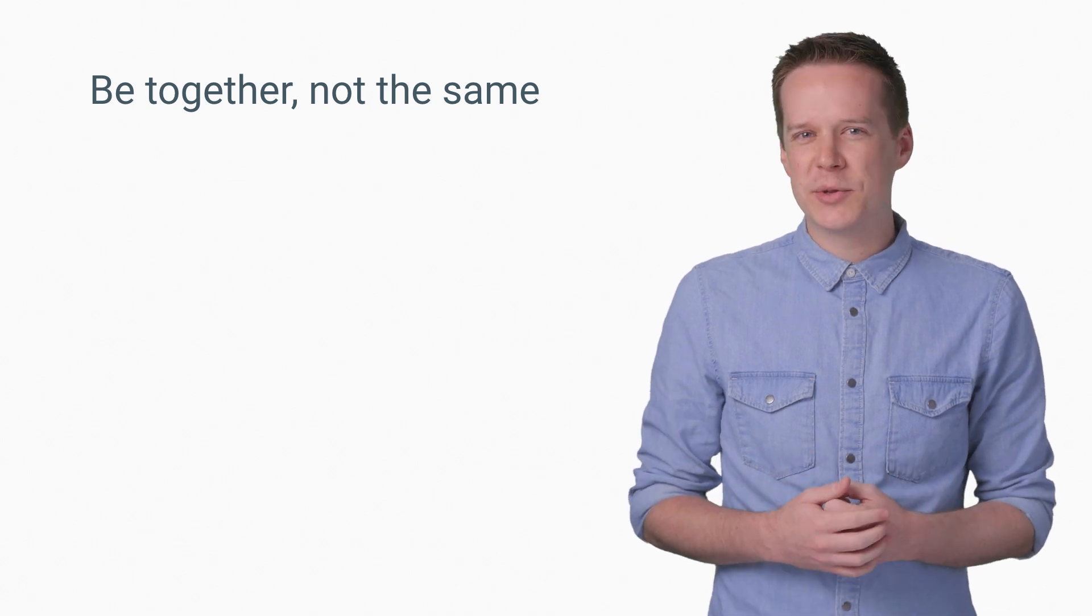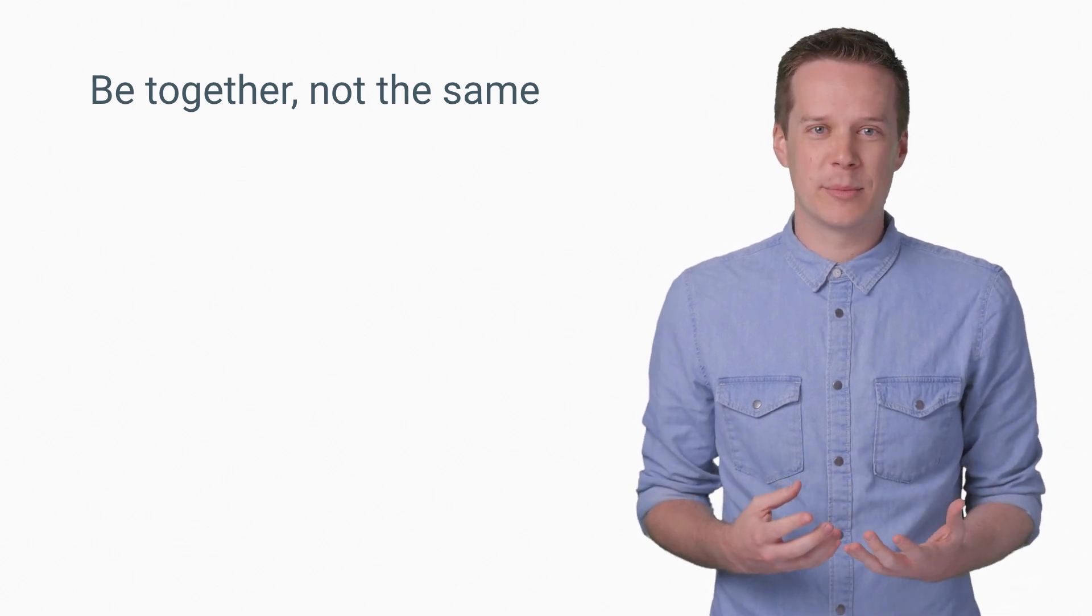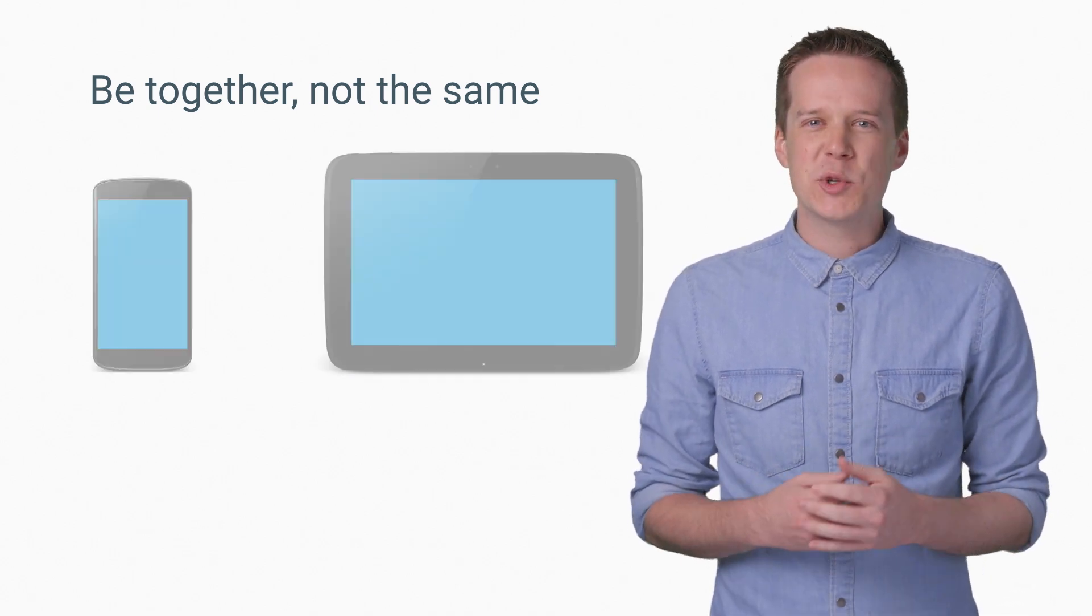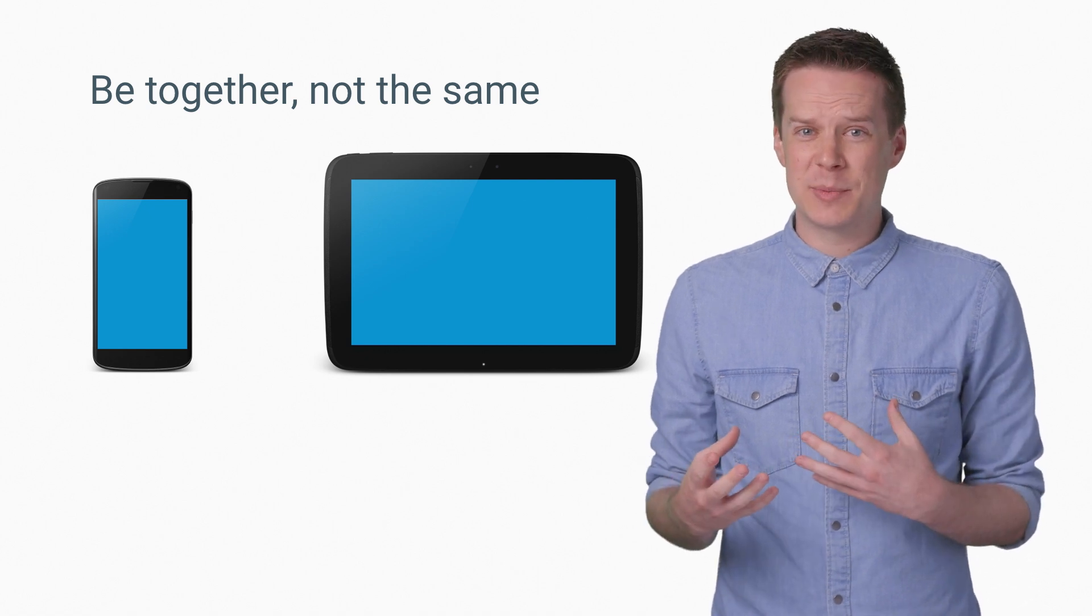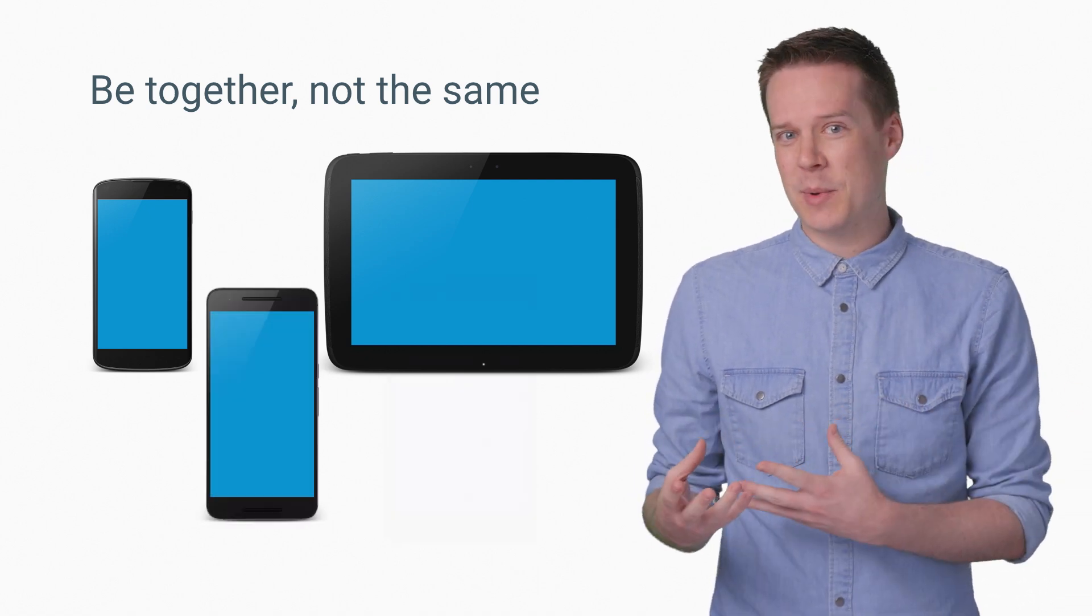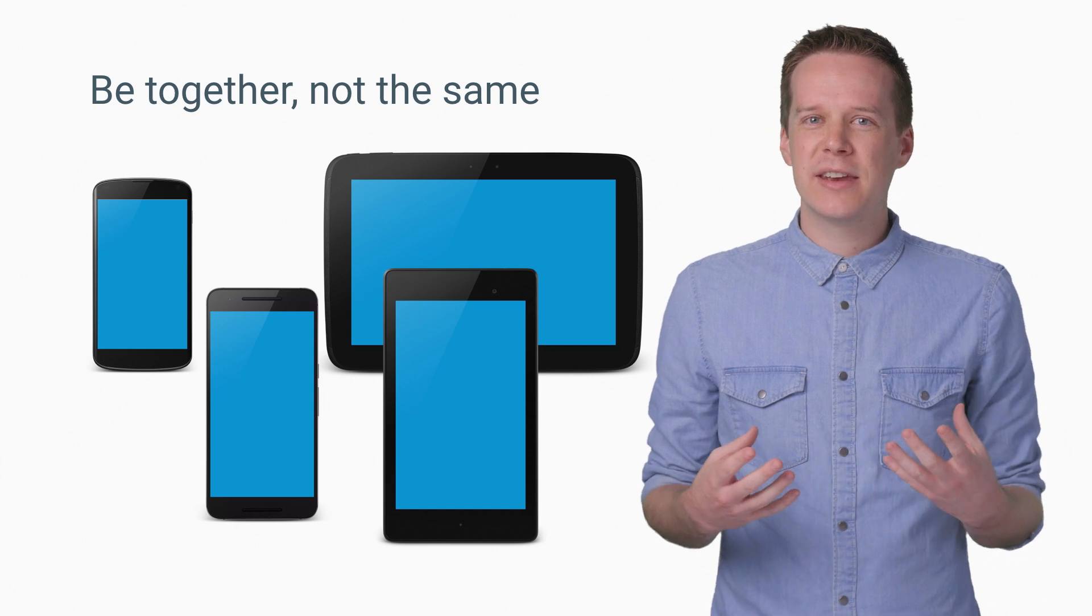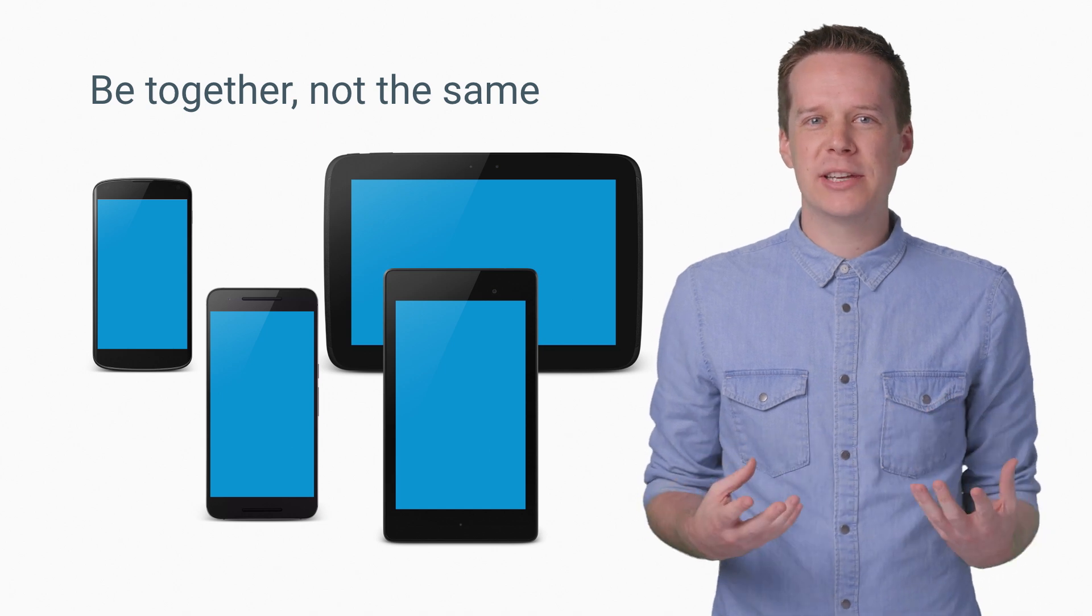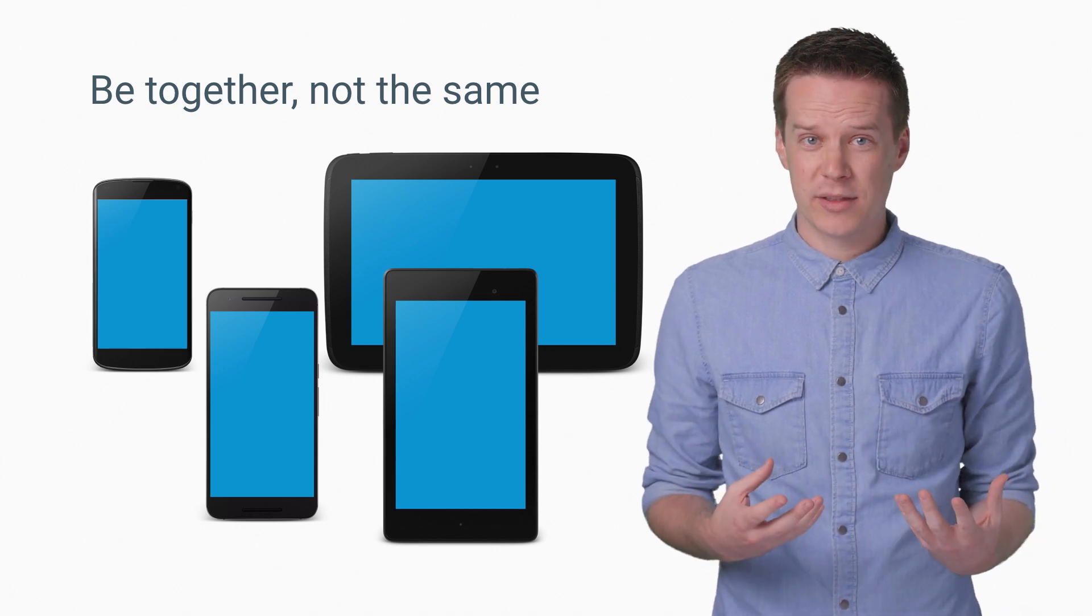First things first, thinking about specific phones and tablets is only going to get you into trouble. There's a wide spectrum of devices and not that much difference between the largest phone and the smallest tablet. Instead, think more generally about how much space you have to work with.